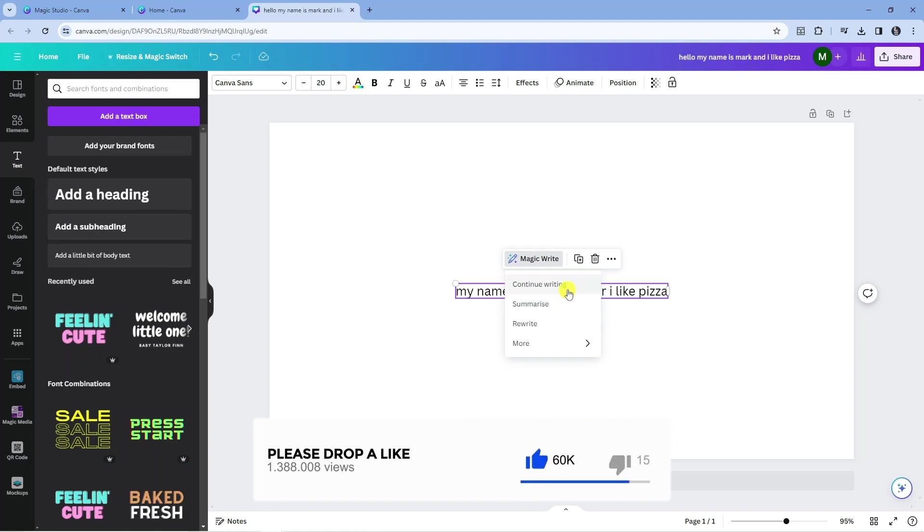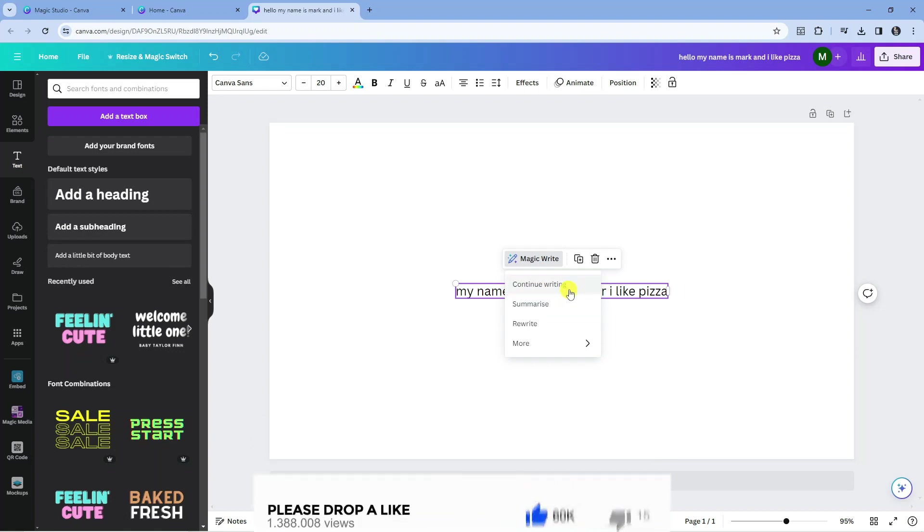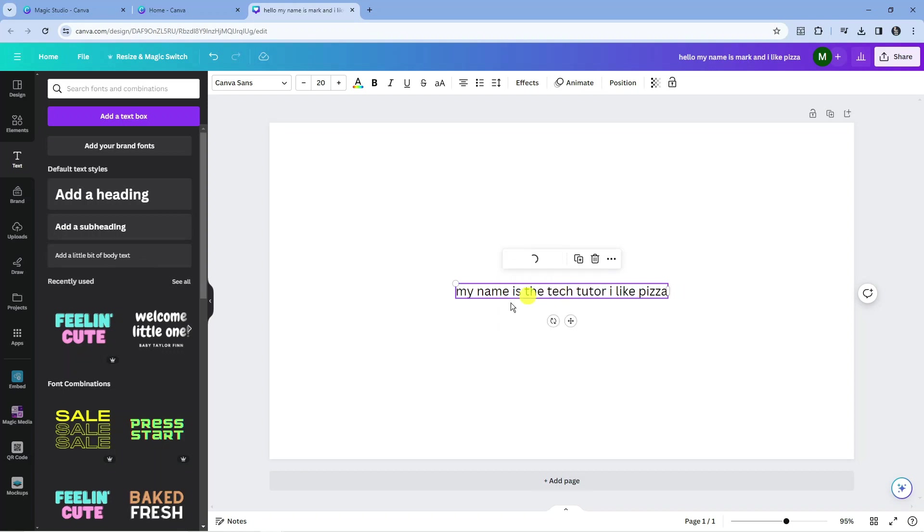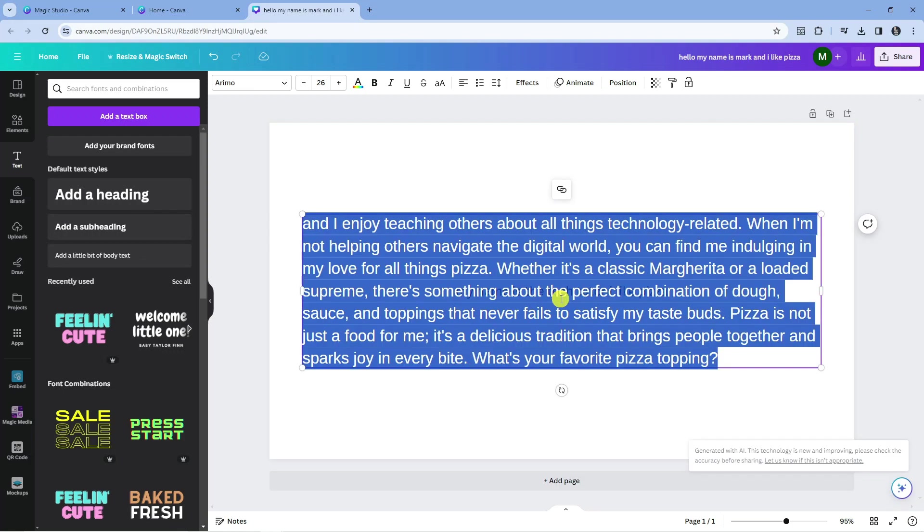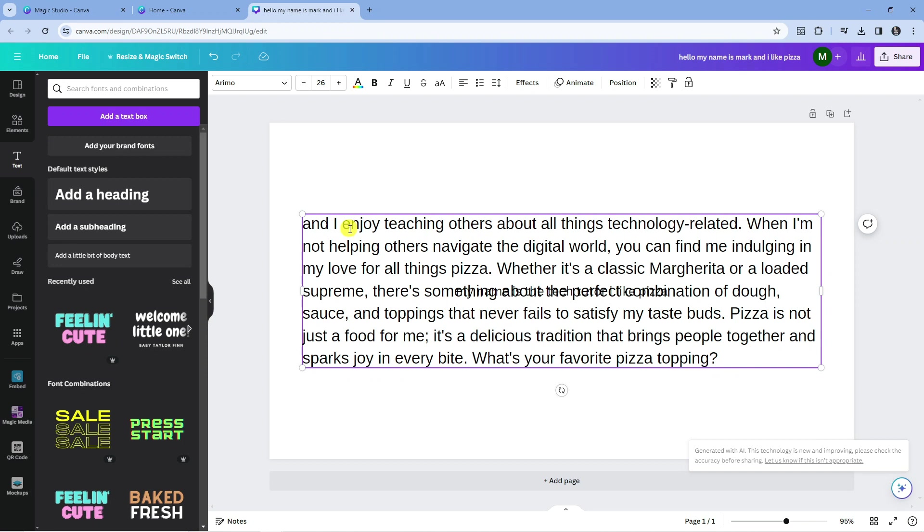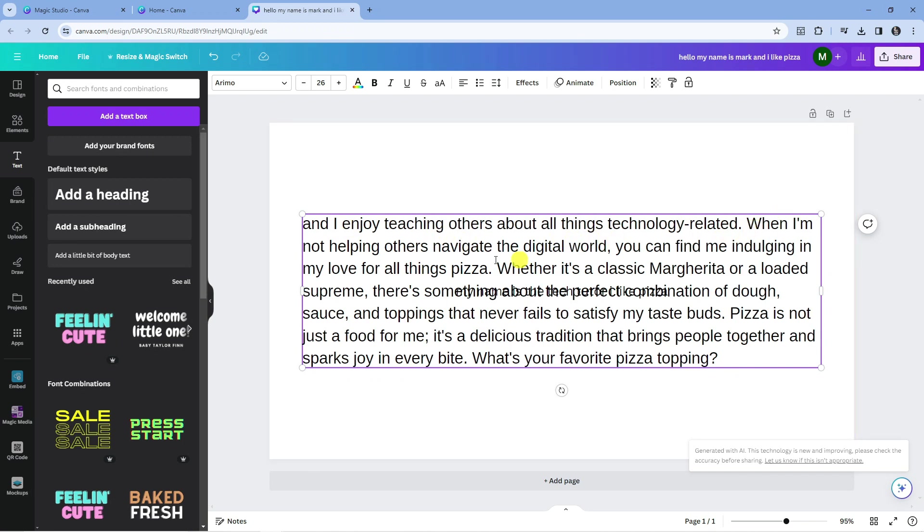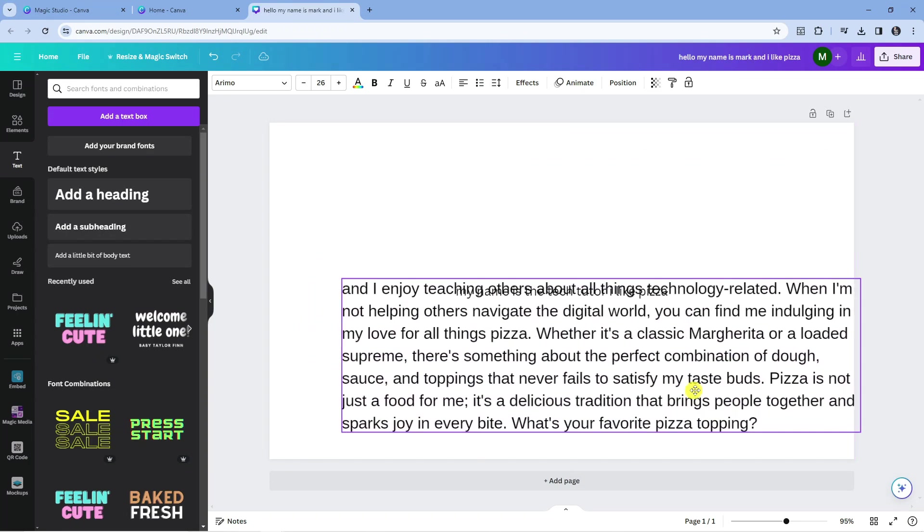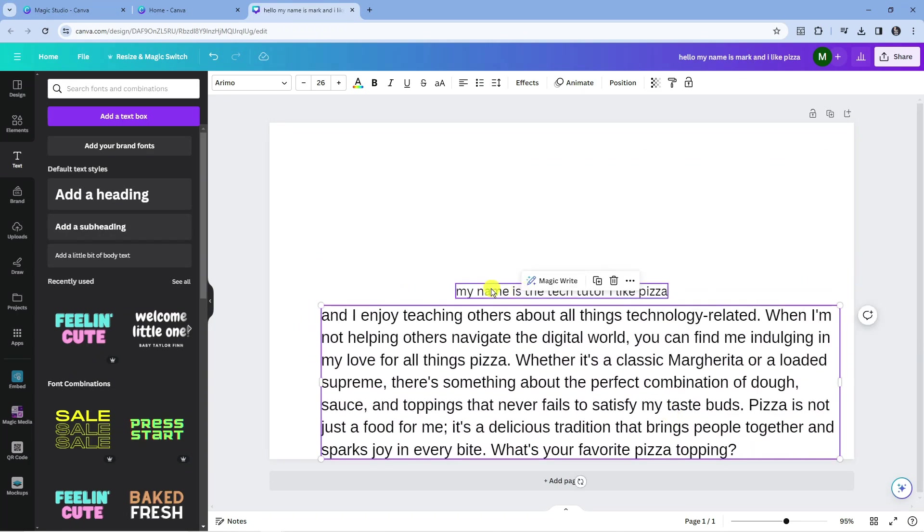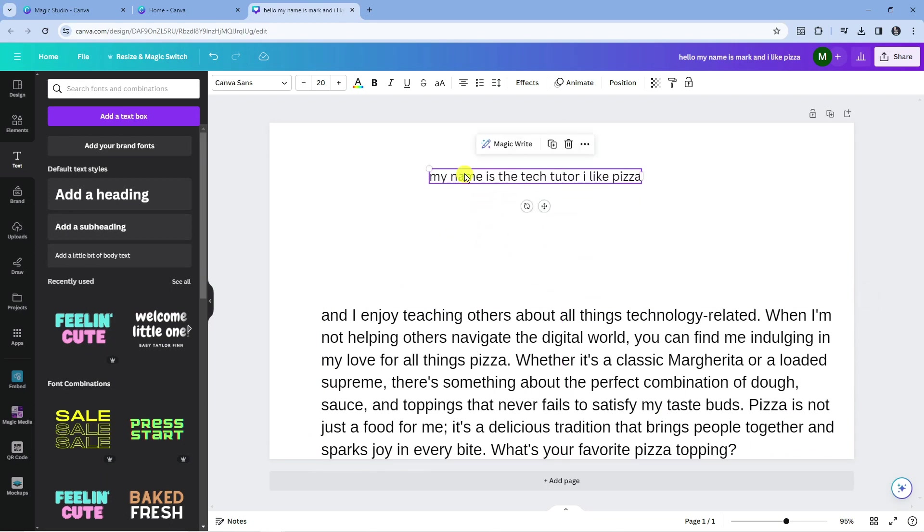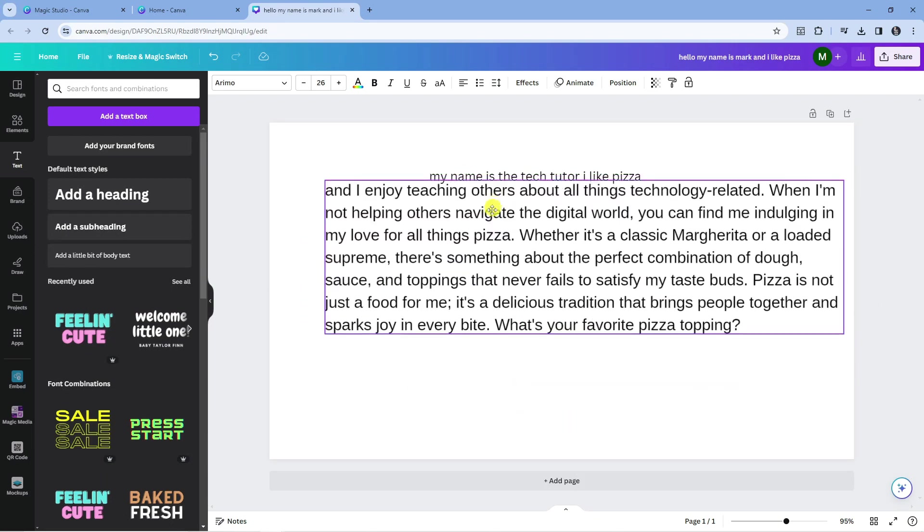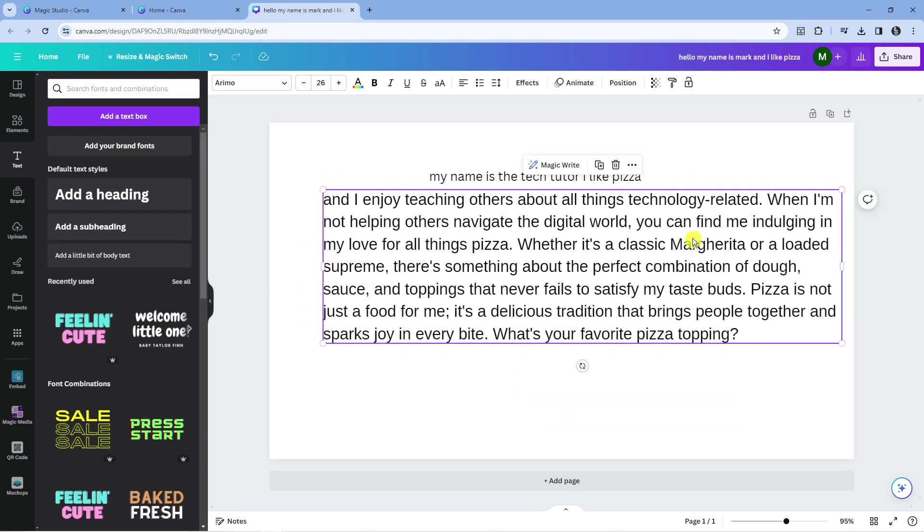What we can do is click on continue writing, and what it's going to do is take what we've already written and continue to write based upon what we've written here. So as you can see, it's put 'and I enjoy teaching others about all things technology related. When I'm not helping others navigate the digital world, you can find me indulging in my love for all things pizza.' So you get the idea, and it keeps our original text here so we can just add this.